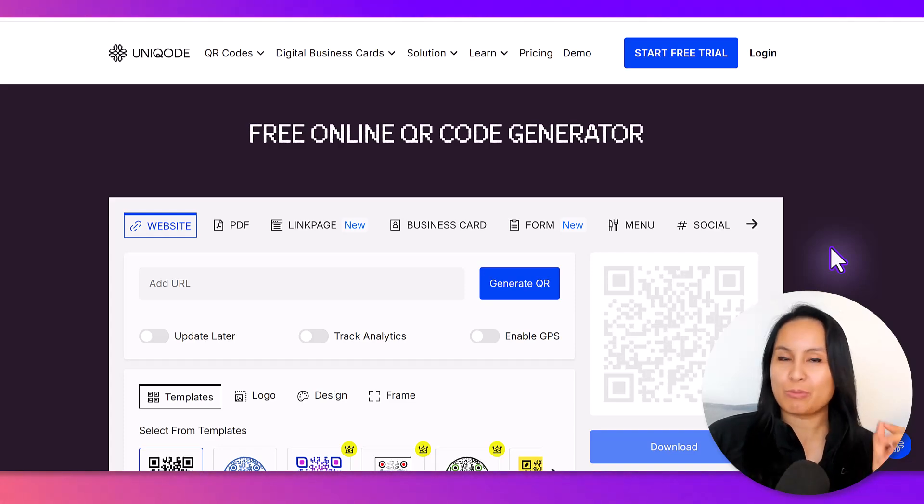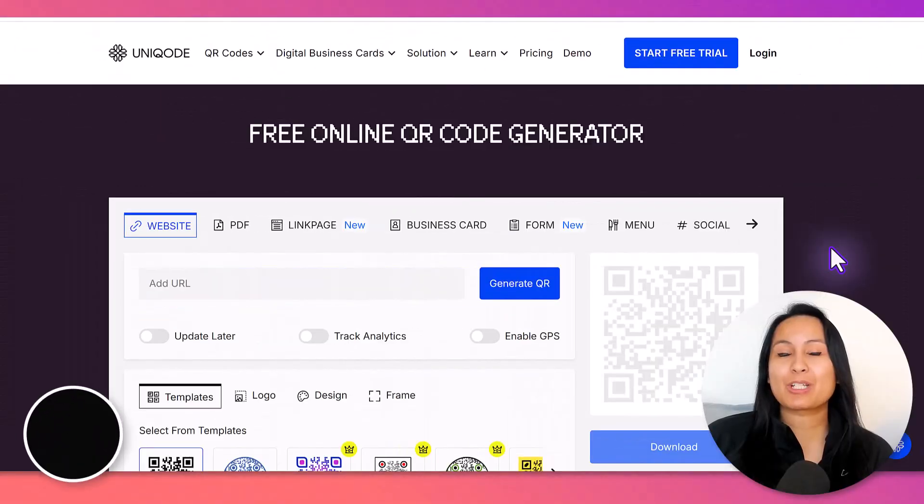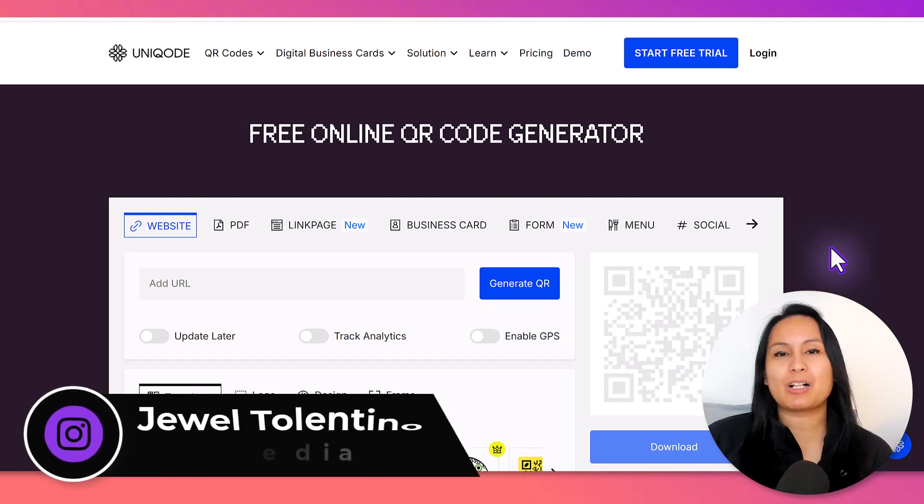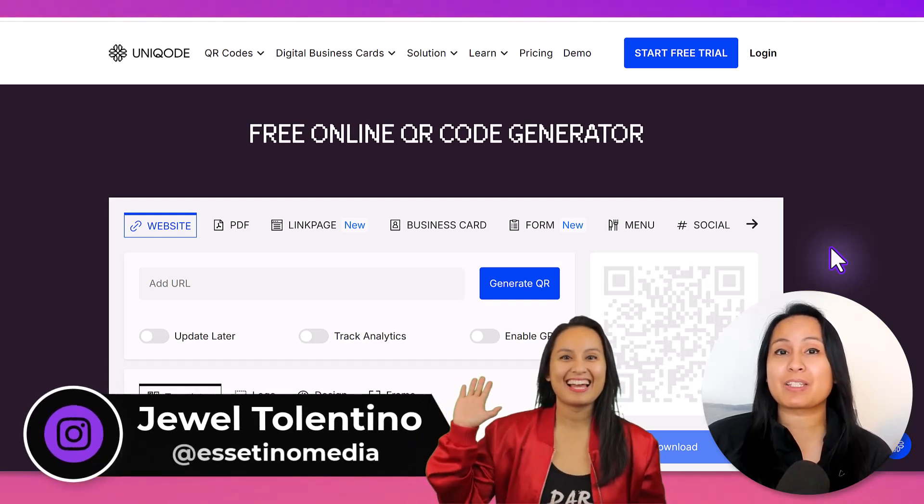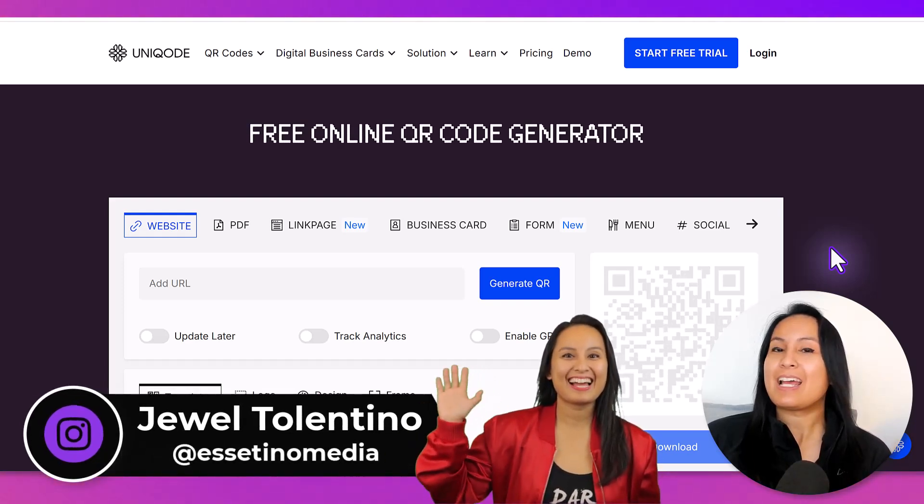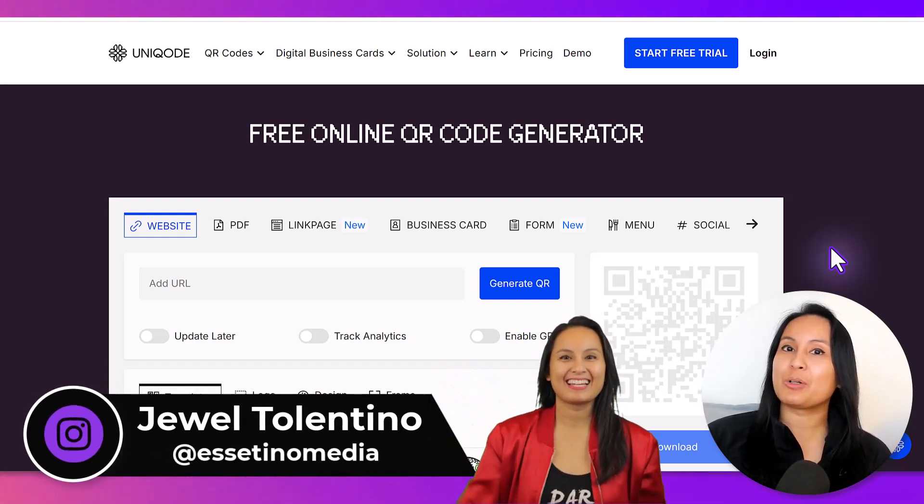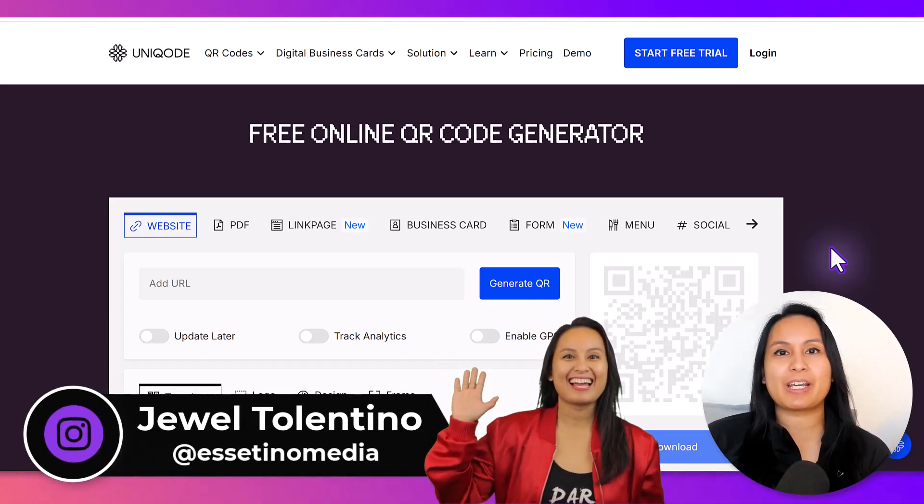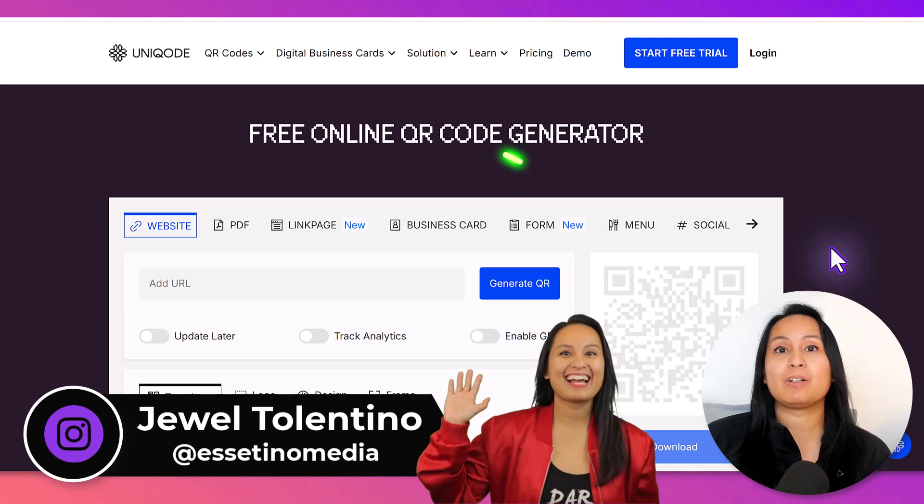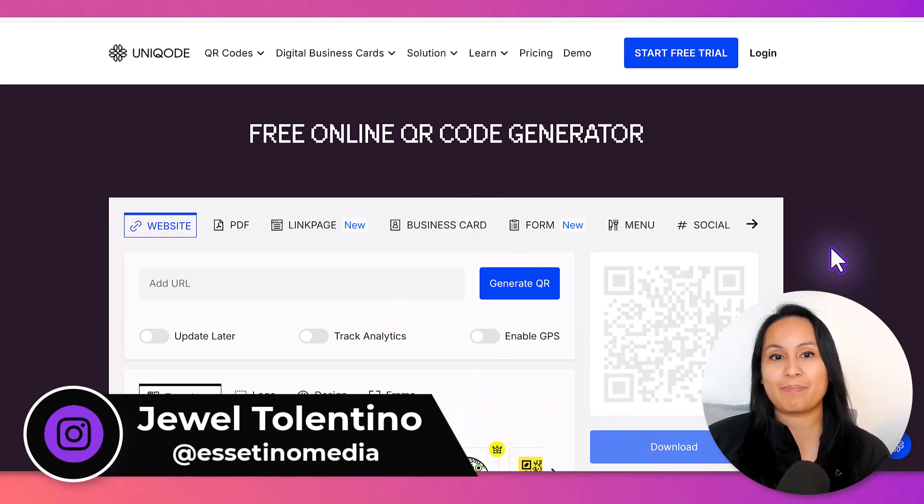Do you need a QR code right now? I got your back. Hey everyone, how's it going? It's Jewel Tolentino here from Essentino Media, and on this channel we show you how to create profitable content.